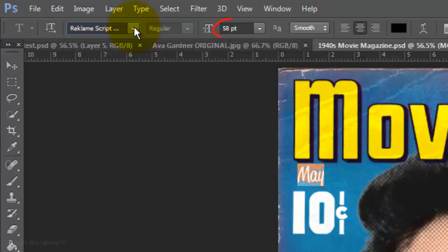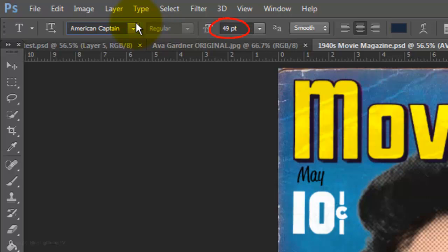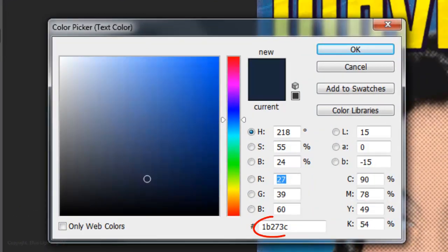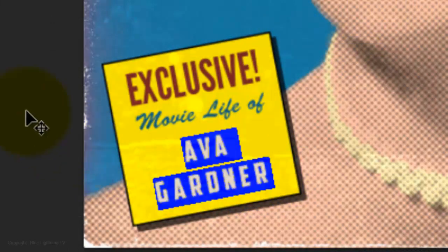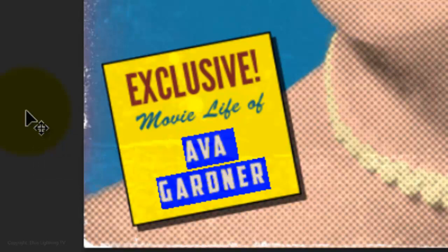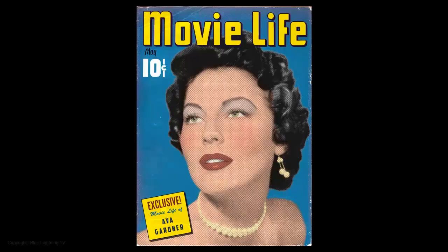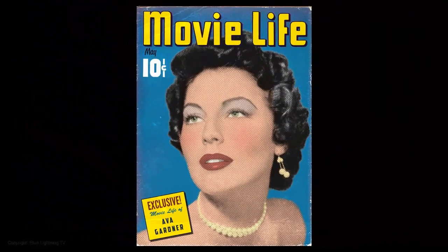For this font, the size is 58 points, smooth, center text and the color is black. Type out whatever month you like. For the name, I'm using American Captain with a point size of 49 and the color is a dark navy blue: 1B273C. To decrease or increase the space or tracking between the characters, highlight the text, press and hold Alt or Option as you press the left or right arrow keys on your keyboard. Have fun transforming someone you know into a movie star from the 1940s or 1950s. This is Marty from Blue Lightning TV. Thanks for watching.